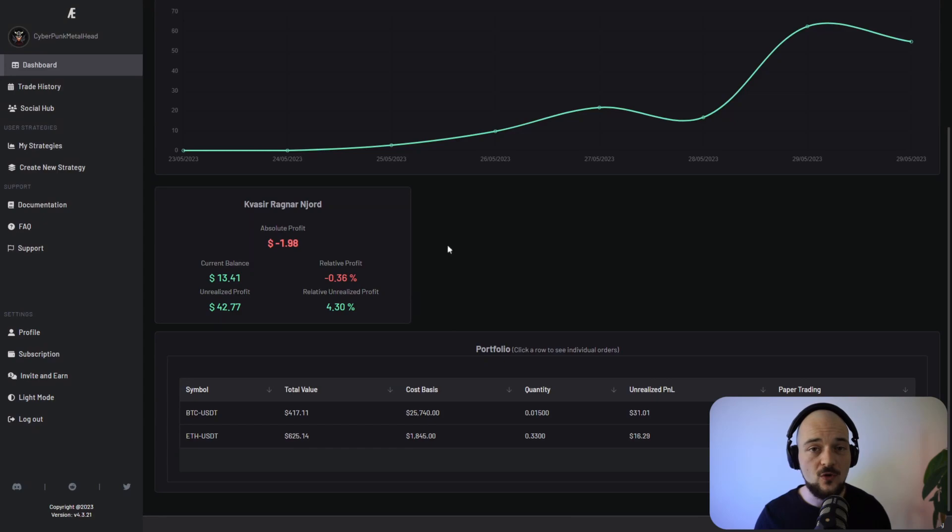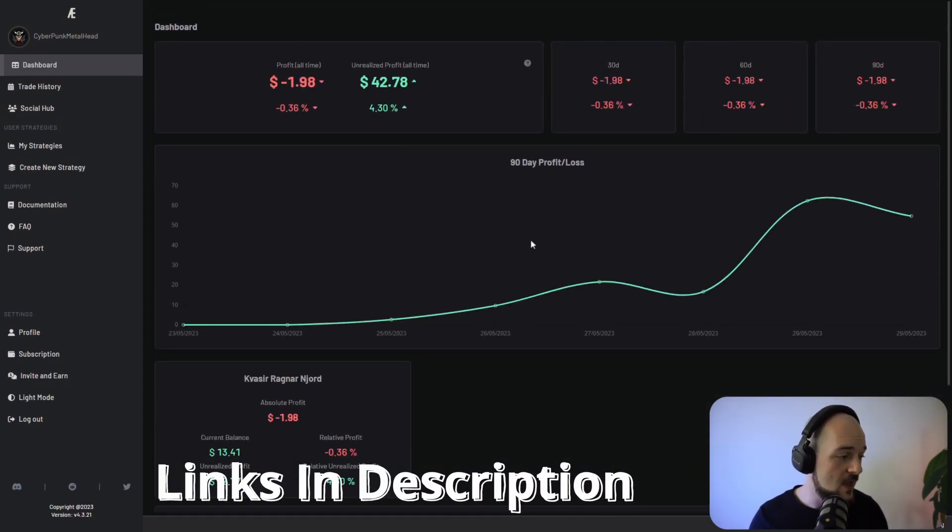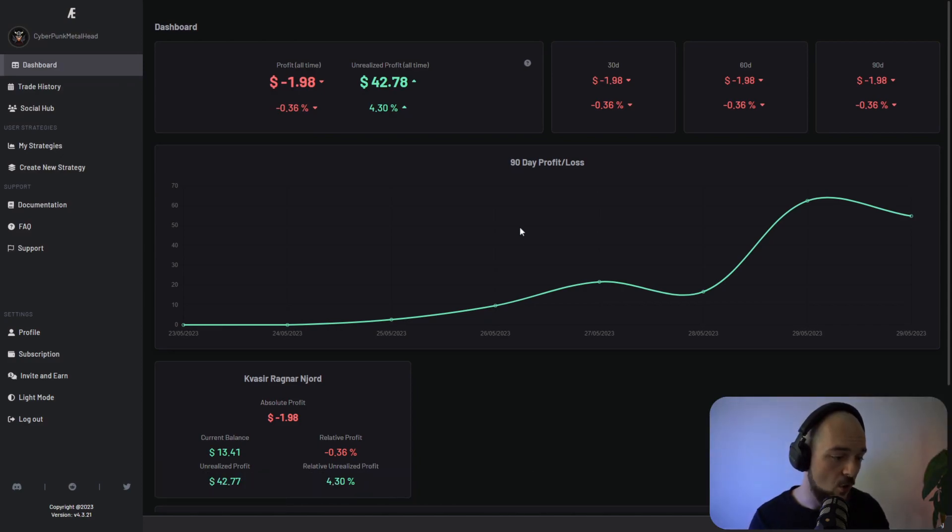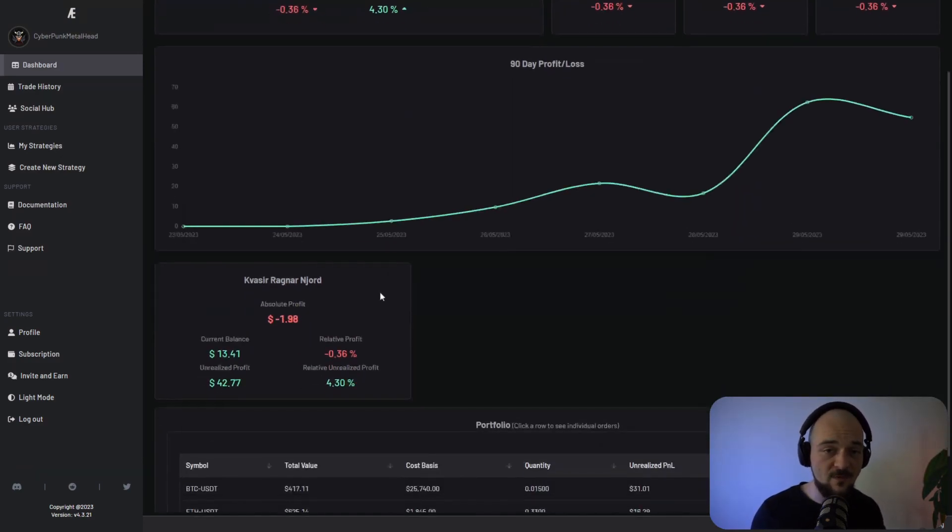Naturally, the first thing you want to do is create an account and then you're going to end up on the dashboard page. And this is just an overview of all of your trading bot's performance.